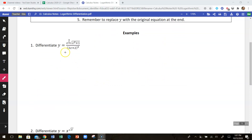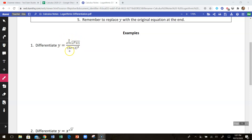Here's an example of an equation that, if we used traditional derivative rules, we have a quotient, we also have a product on top, and we've got a chain rule both here and on the bottom. There's just a lot of rules that we would maybe get mixed up as we try to take the derivative of that.